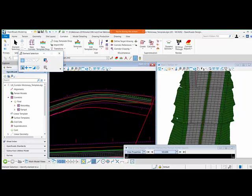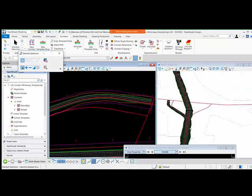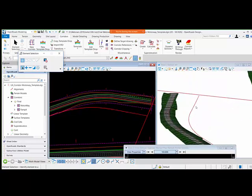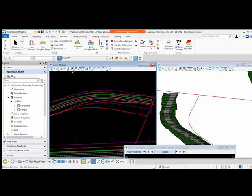Now here in the 3D model, this is the new alignment. I want my corridor to be updated automatically on this alignment. This is a new capability in OpenRoads Designer.